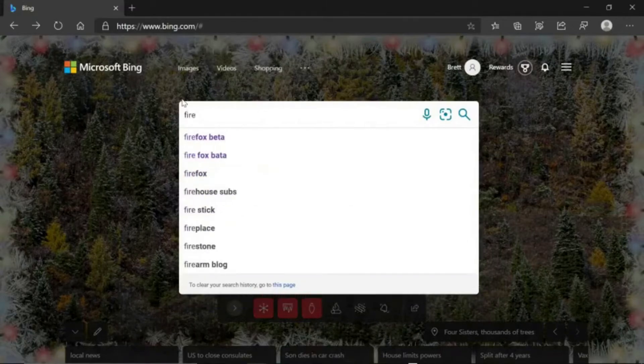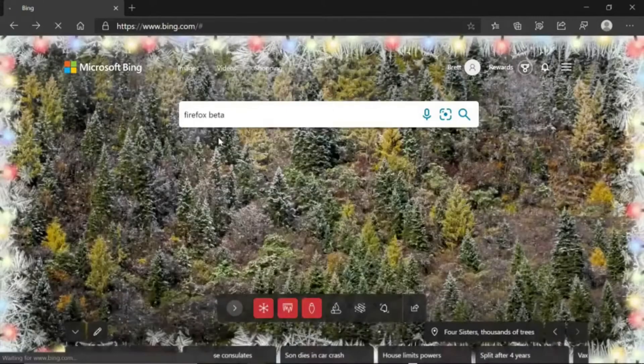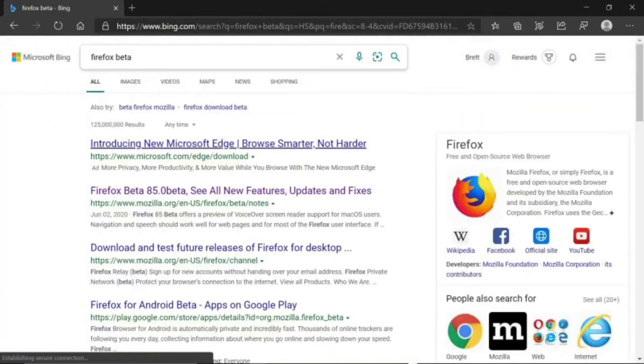Firefox beta. Once you have that in, you're going to press enter.